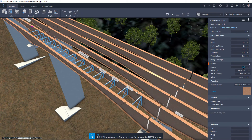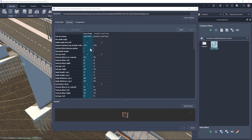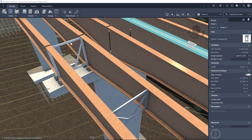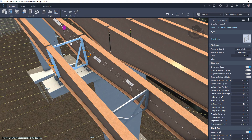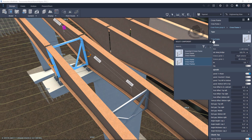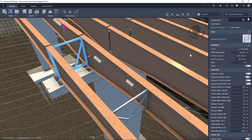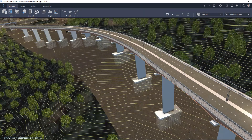This new functionality provides for the editing of individual frames or generic objects within those sets. Once the individual part has been selected, it can be replaced with an alternative part created with a different predefined arrangement. This new feature provides for increased productivity when modelling new or manipulating existing crossframe or generic object sets, speeding up the process of modelling these types of complex bridge structures.